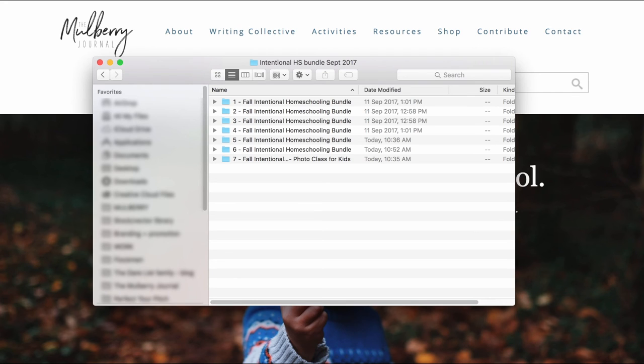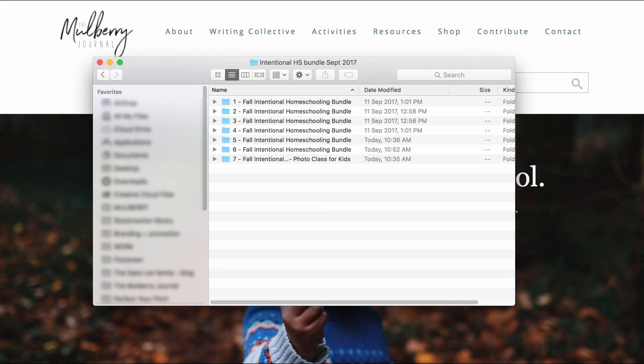And I will also mention that this is something that we're working with in partnership with the Intentional Homeschooling Bundle. So we do appreciate it if you can purchase via our link as it helps contribute to the Mulberry Journal, which is a free service and helps keep it running. So that's really awesome if you can support us that way. But no pressure.